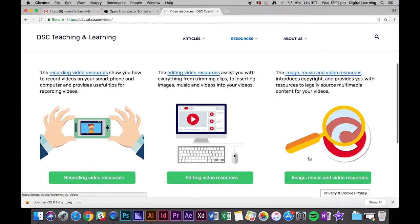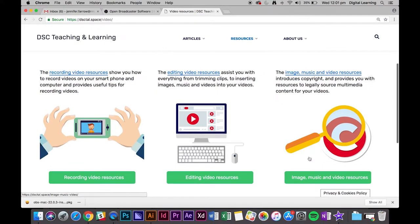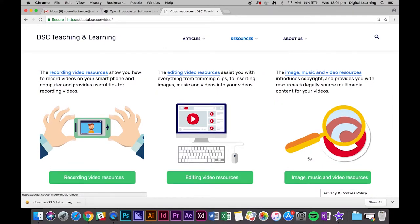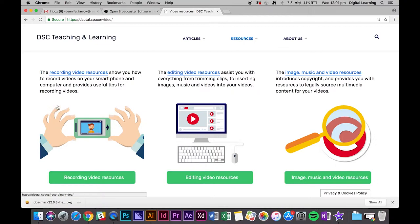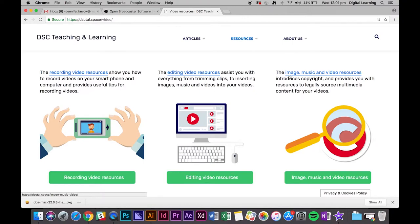Yeah, it's a work environment, so that's totally fine. Music will mask a lot of those noises. So what we're going to do now is look at the website. This is the DSC T&L teaching and learning space blog. On here we have different assets for recording video, editing video, and also for finding images, music and video resources. So we're going to click on that.